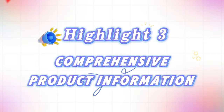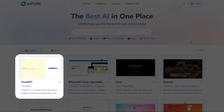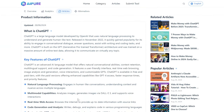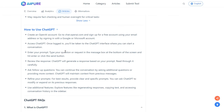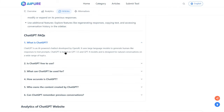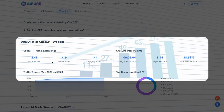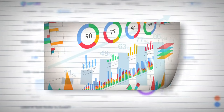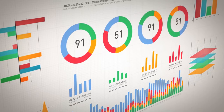Highlight 3: Comprehensive product information. We've brought all the product details you need together. Click on any AI tool and you'll see all the important details about it, including its key features, pricing, pros and cons, usage instructions, and frequently asked questions. We even provide website traffic analytics for each AI tool. Whether you're a regular user or a researcher, you can quickly determine whether an AI tool is genuinely popular, saving you a lot of time.